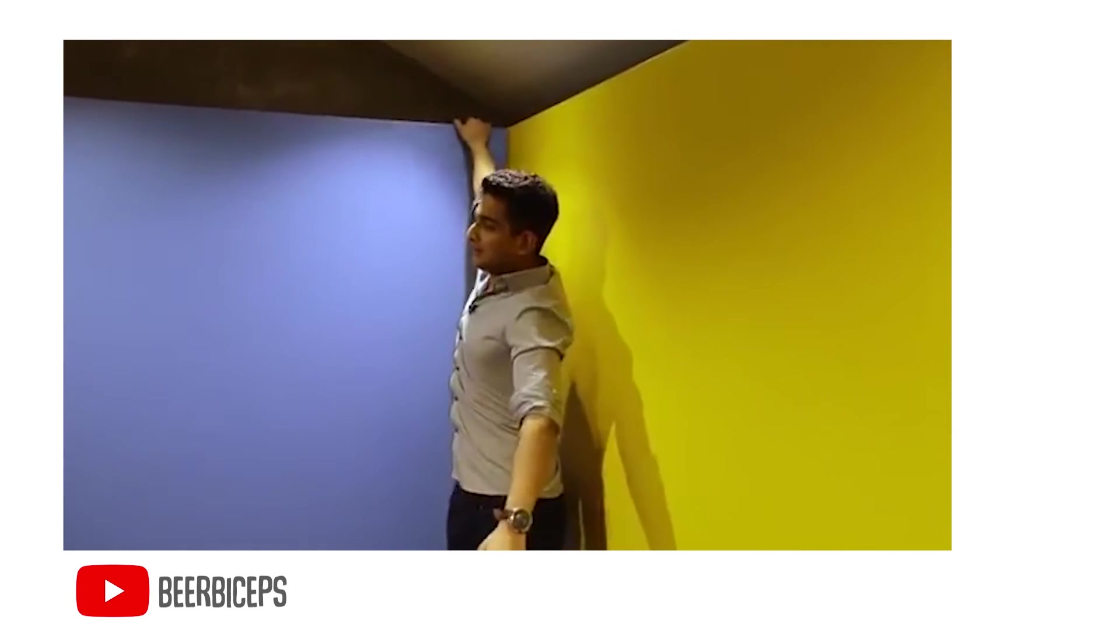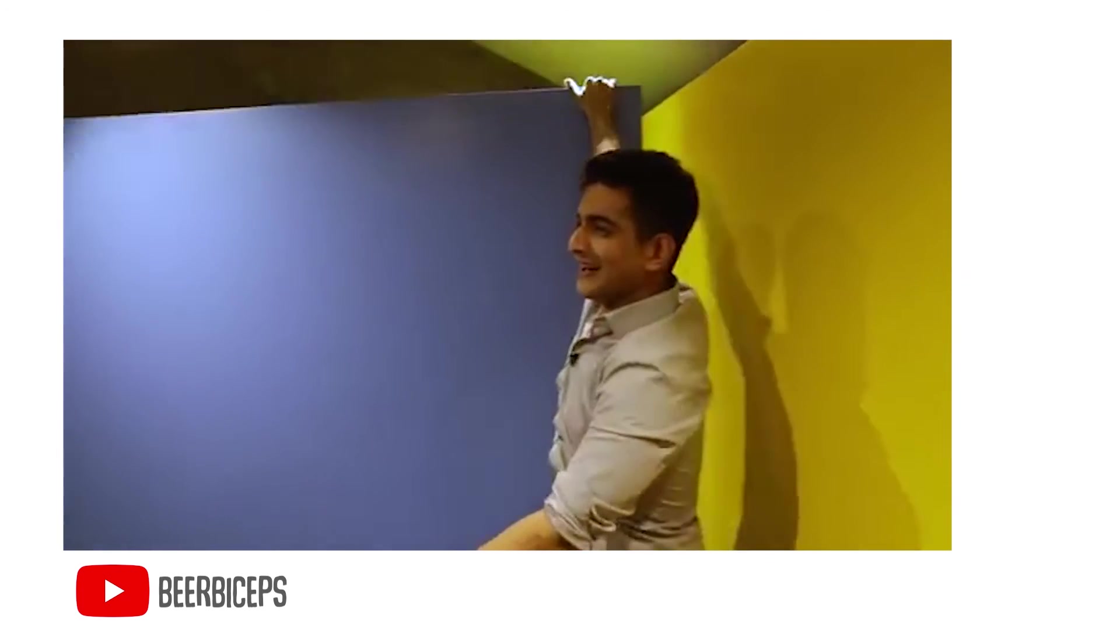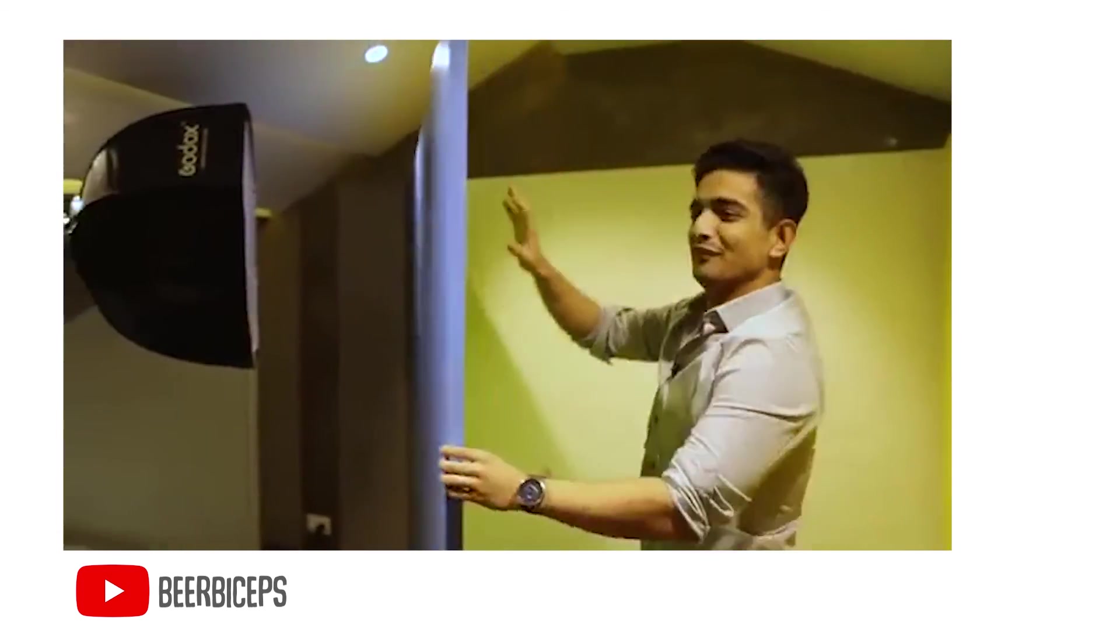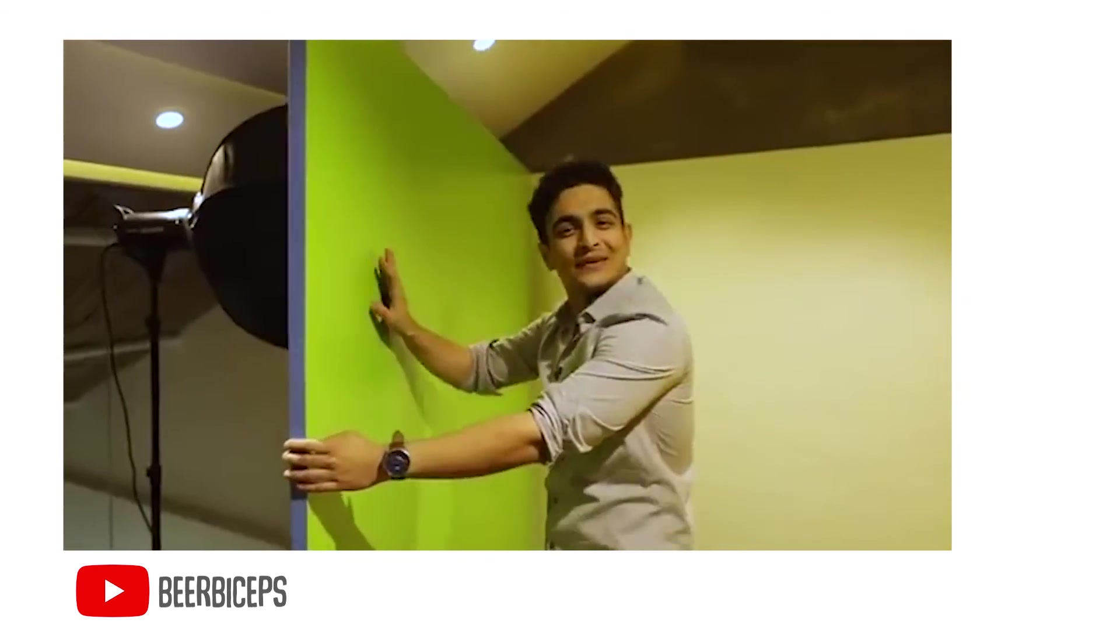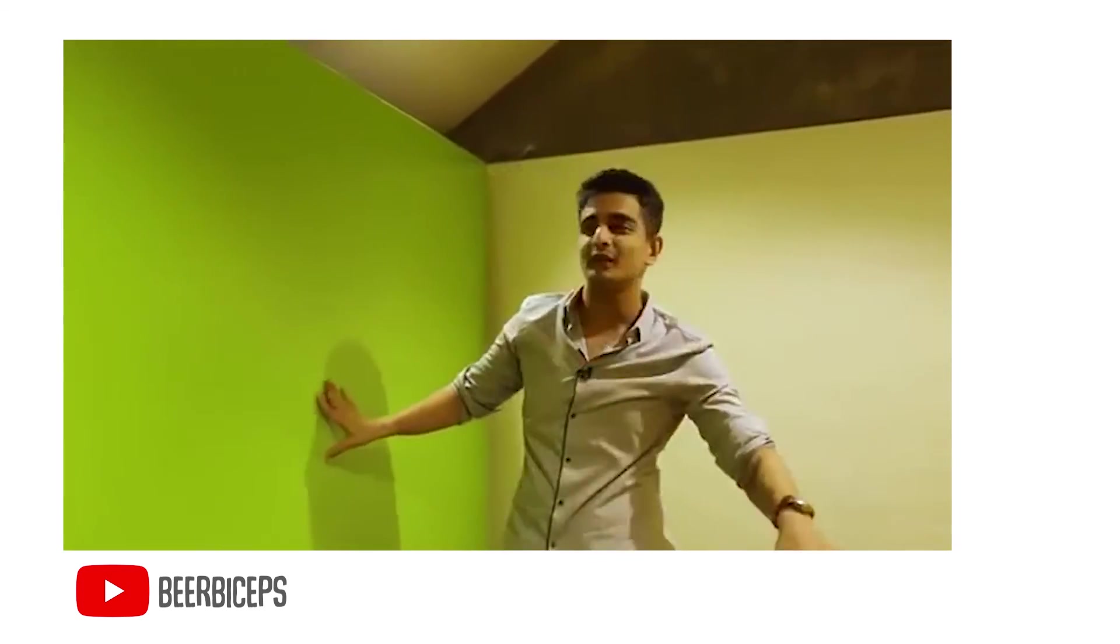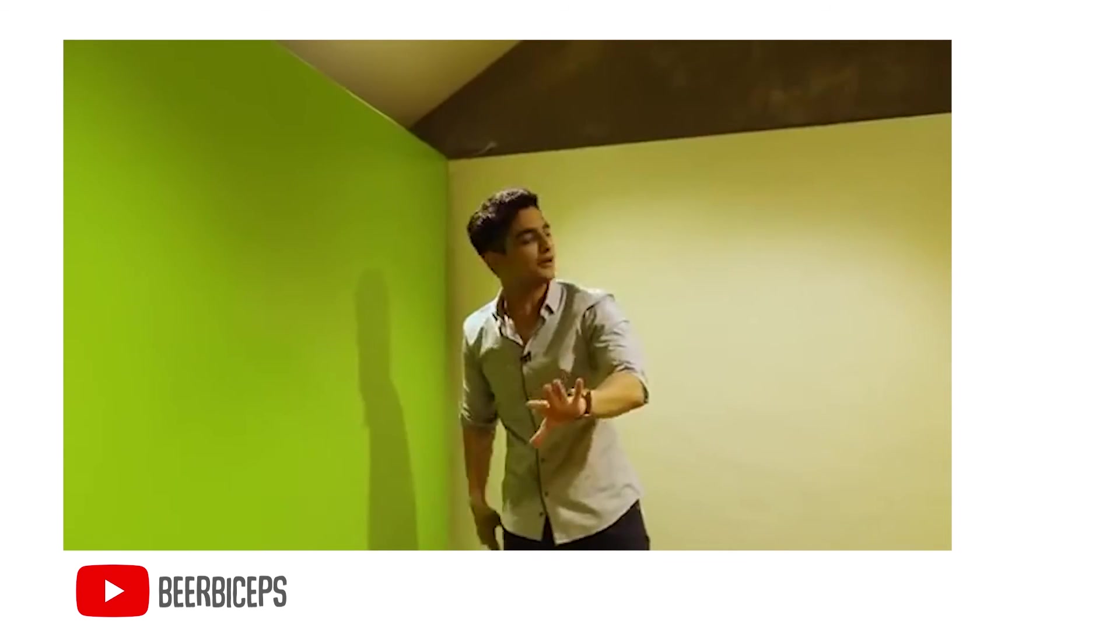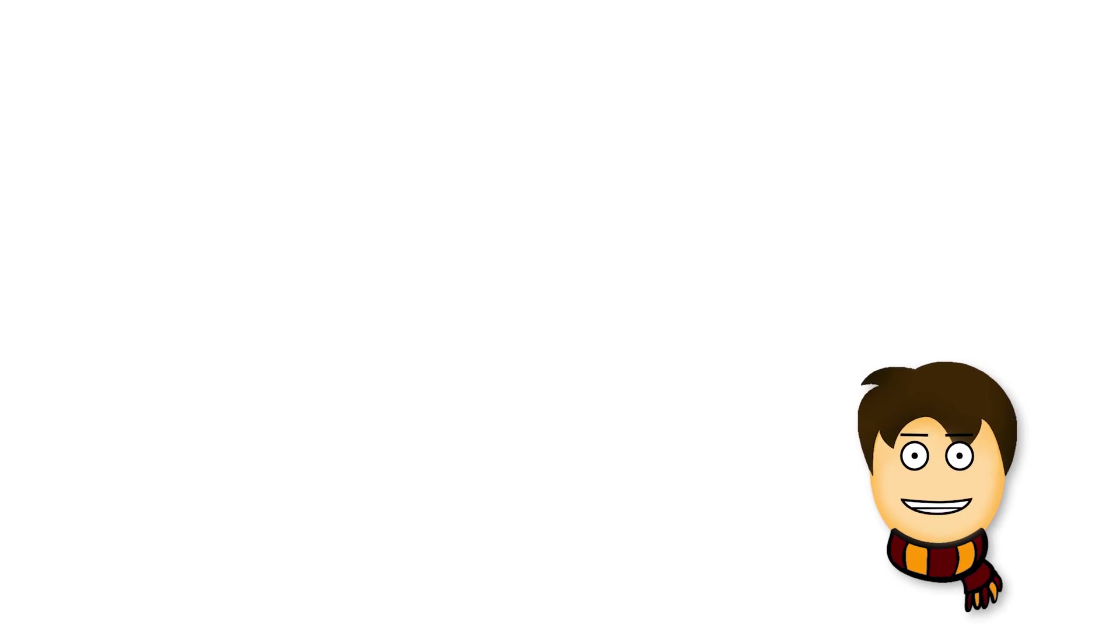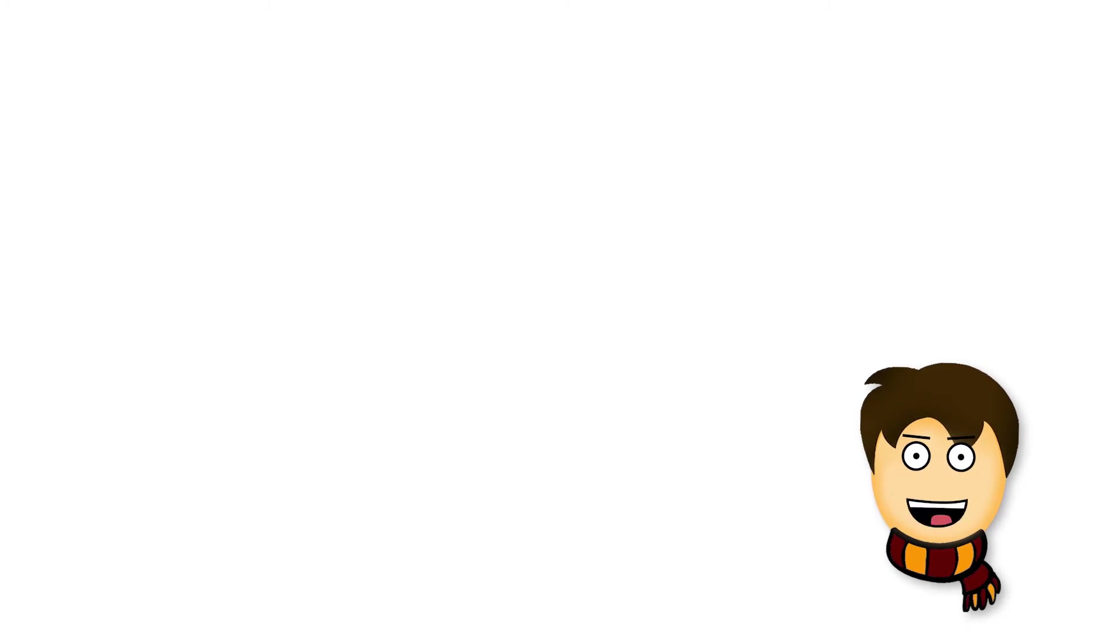For green screen work, you will see a lot of green screen work happening in their videos very soon. They also have studio lights which can give them better results, so we will wait to see when they release green screen videos.